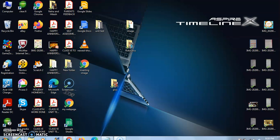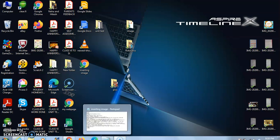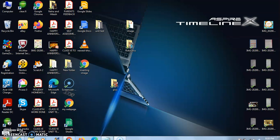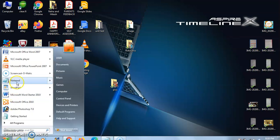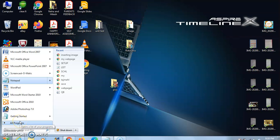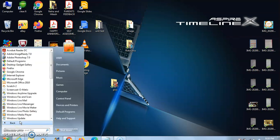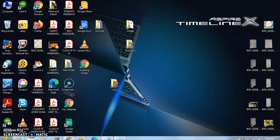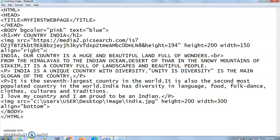So where do we have to do the coding? We have to do the coding in Notepad. Your first step will be to open Notepad. Click on the Start option and from there you will find Notepad. If it is visible there, click on it; otherwise go to All Programs and search for Notepad. Here I have already opened Notepad and written some code.